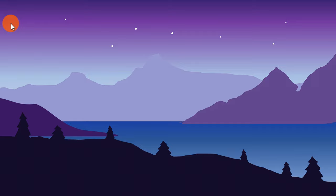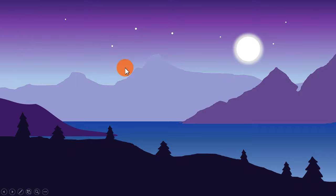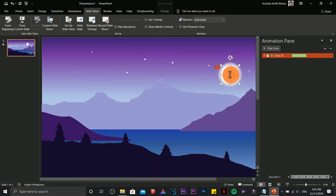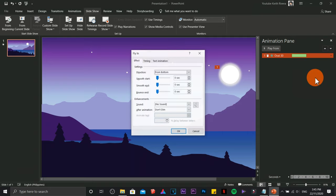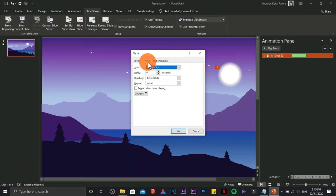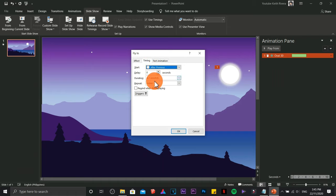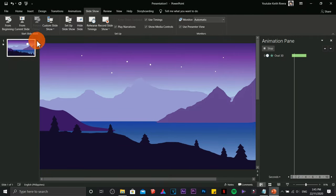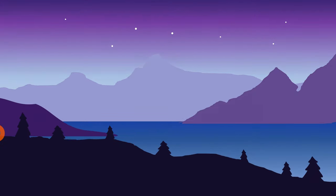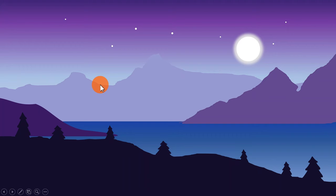There's one more issue: clicking the animation currently requires a mouse click to trigger. Since we want automation, click the animation, go to Effect Options, then Timing. Change the Start type to After Previous. Then click OK. Playing from the beginning, wait a couple of seconds and the animation will trigger automatically. That's how you create a 2D landscape art and animation in Microsoft PowerPoint.